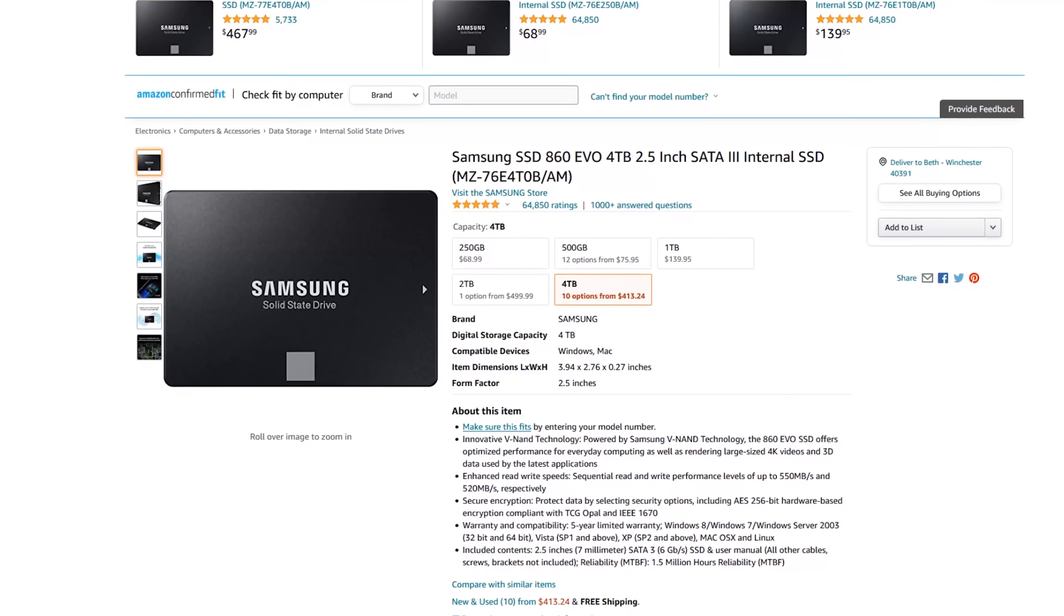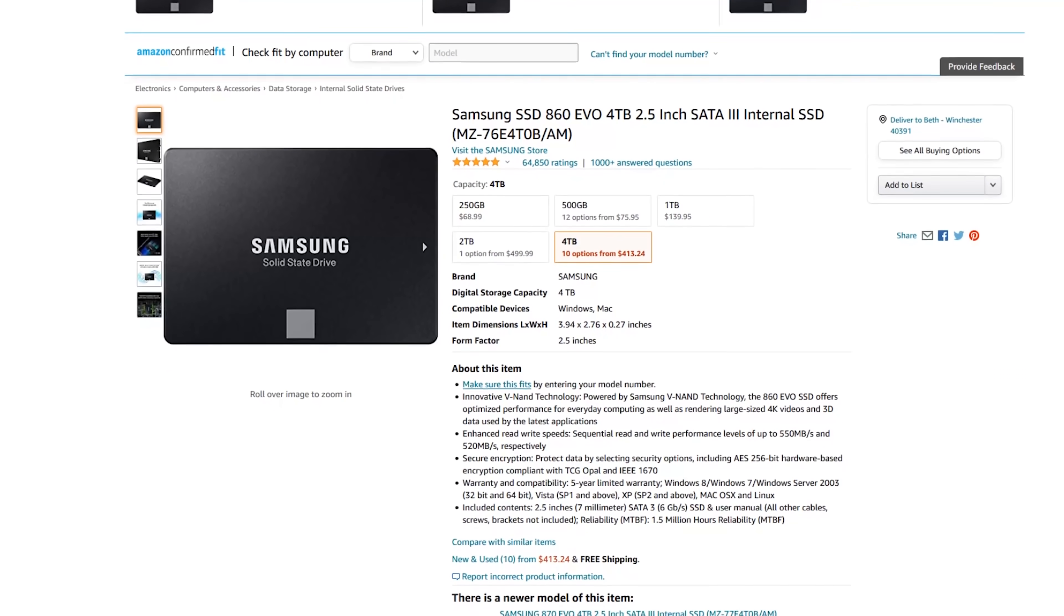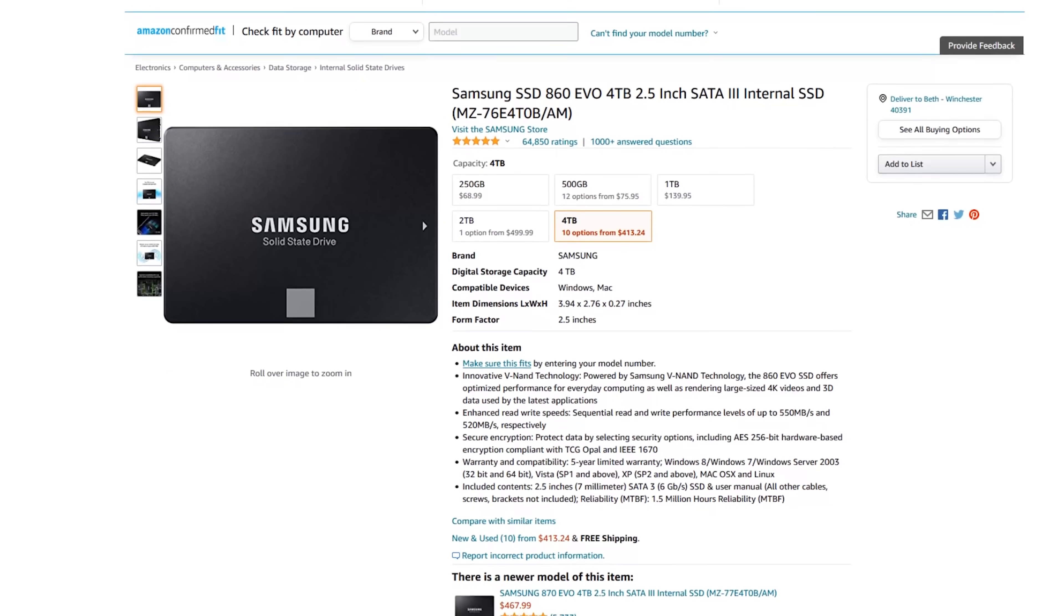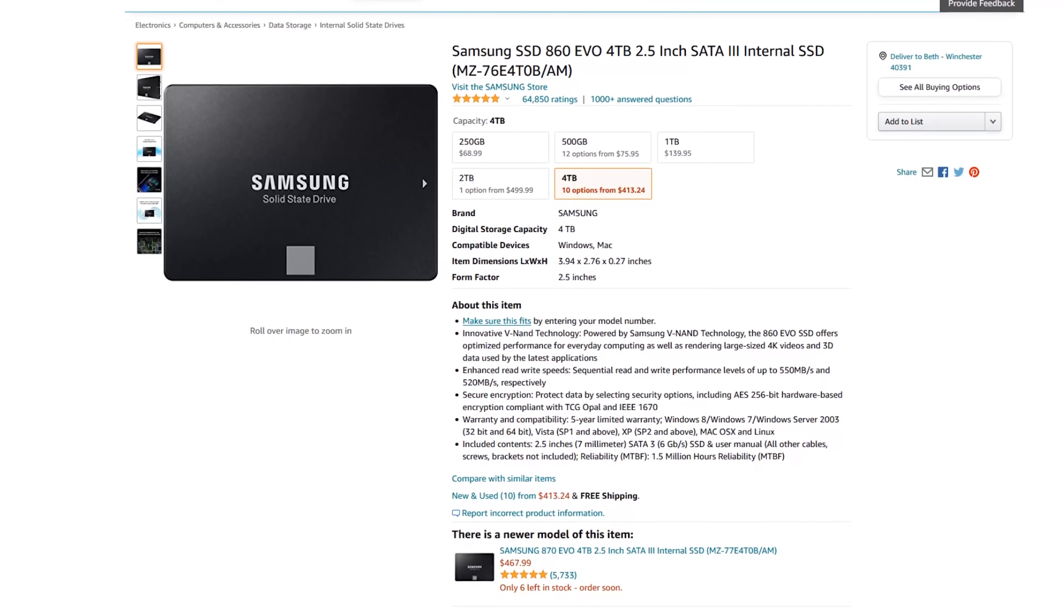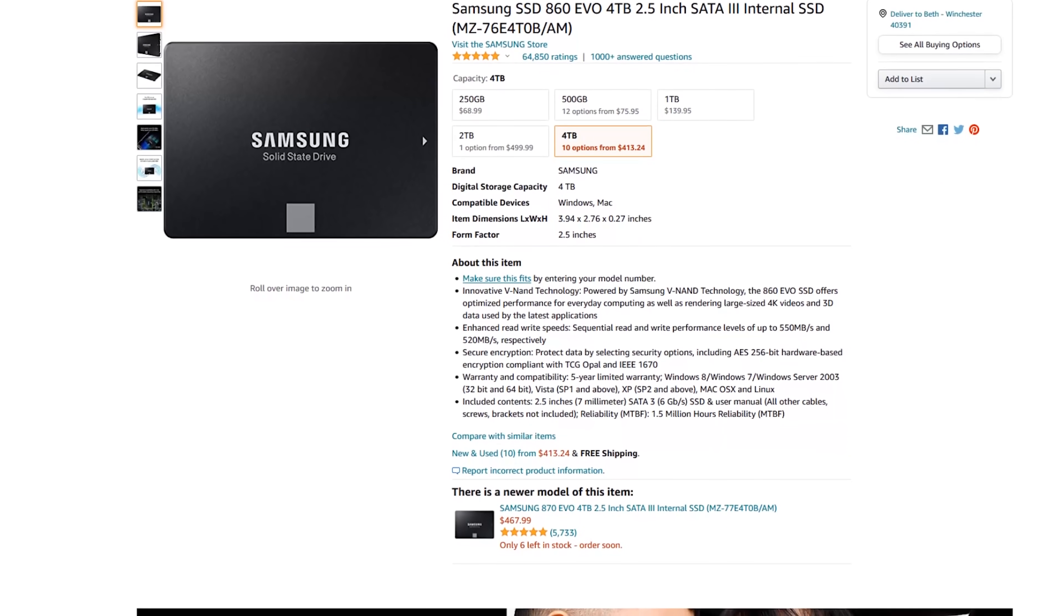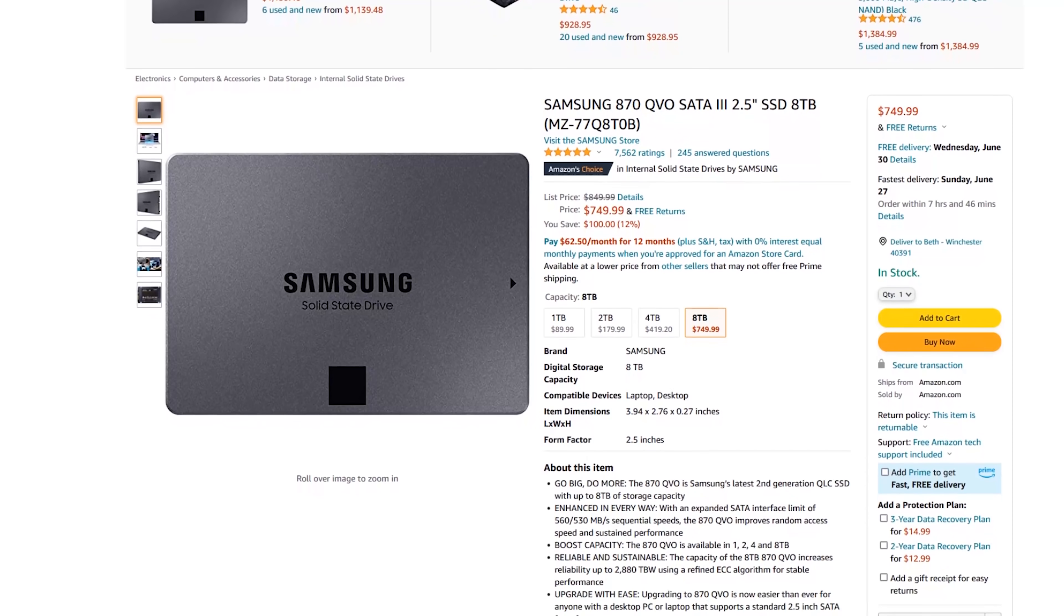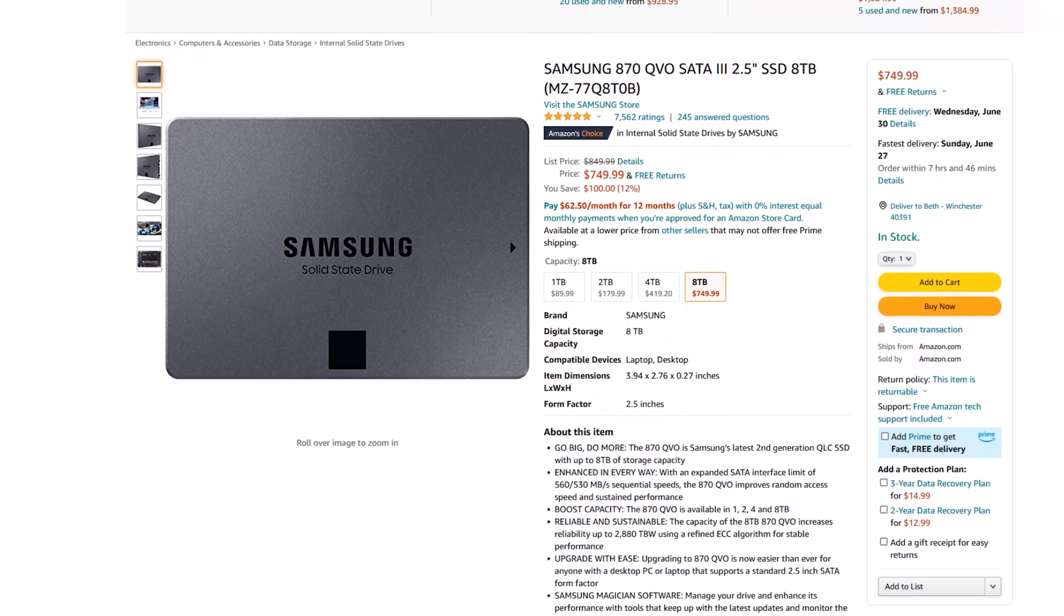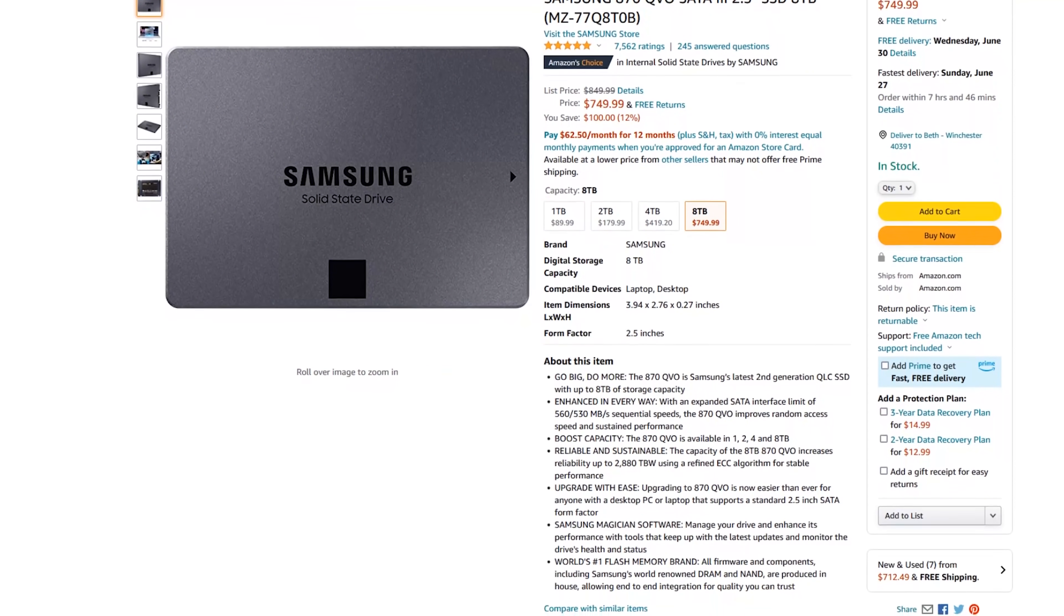Now I'll let you in on a little secret. If you do go SSD, you can get up to four terabyte, two and a half inch, seven millimeter SSDs right now. You can kind of get eight terabyte two and a half inch SSDs, but not really.